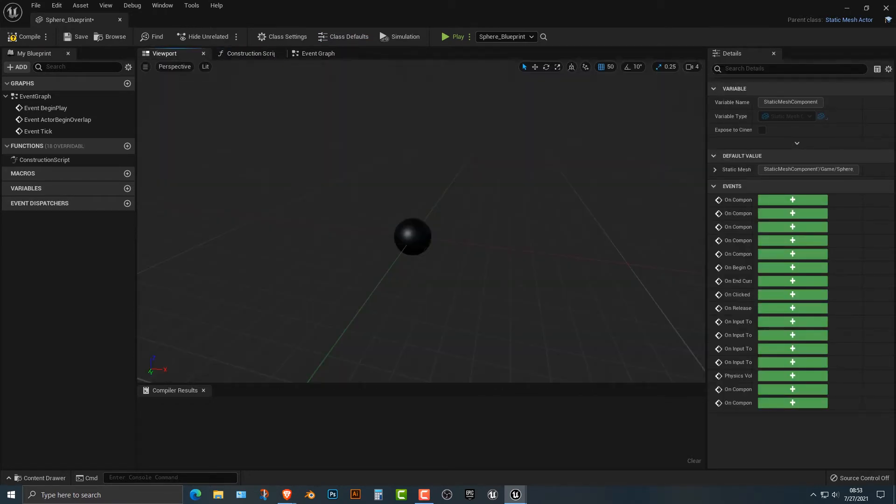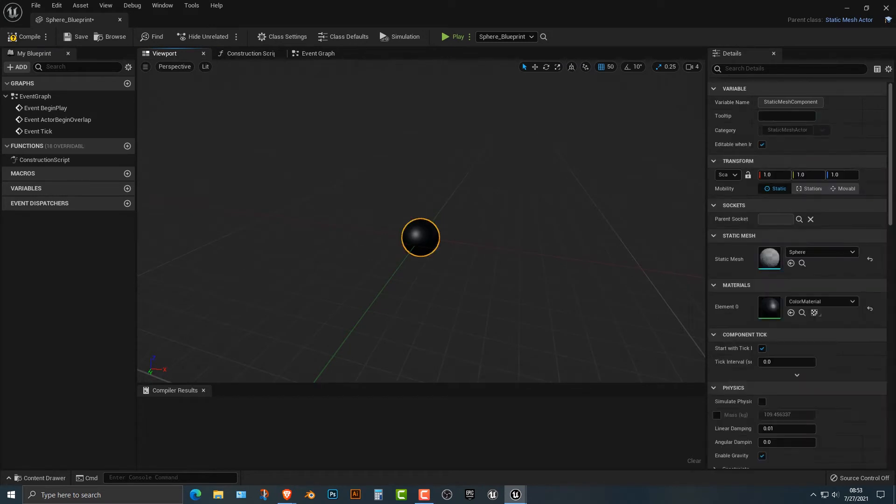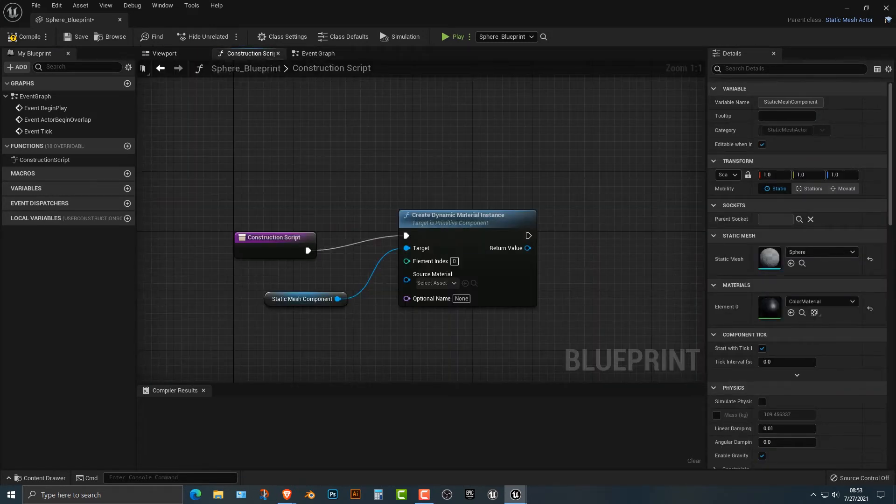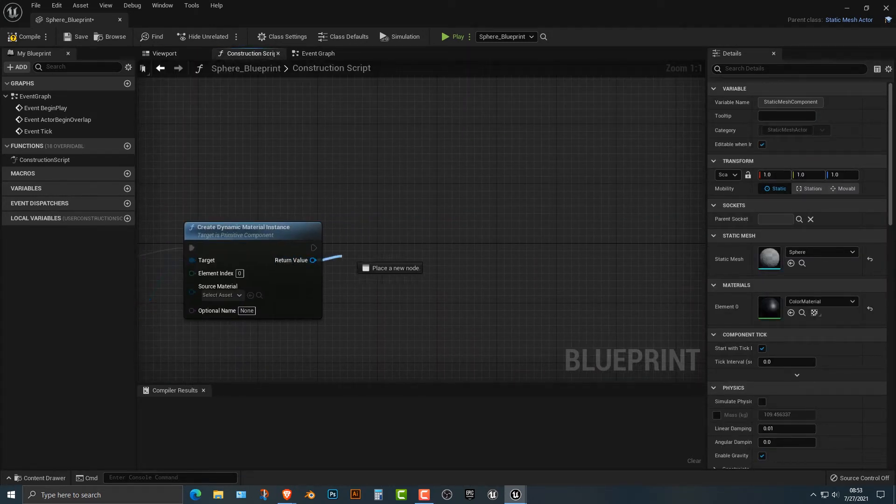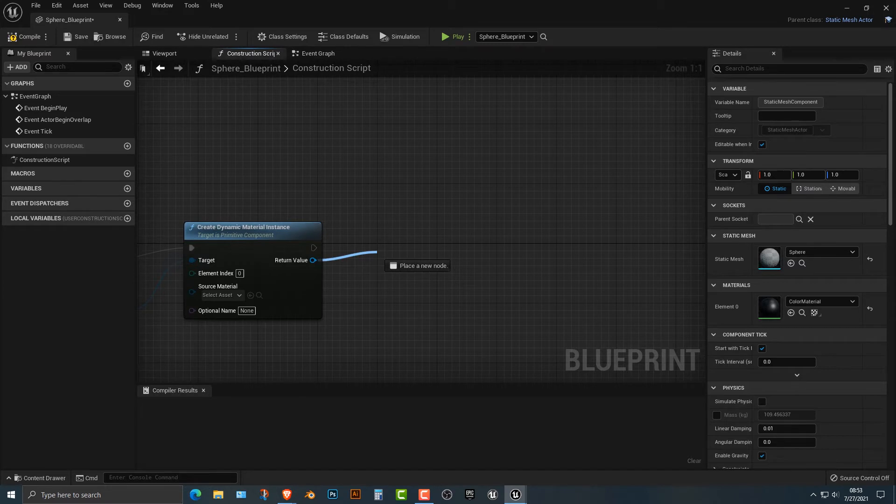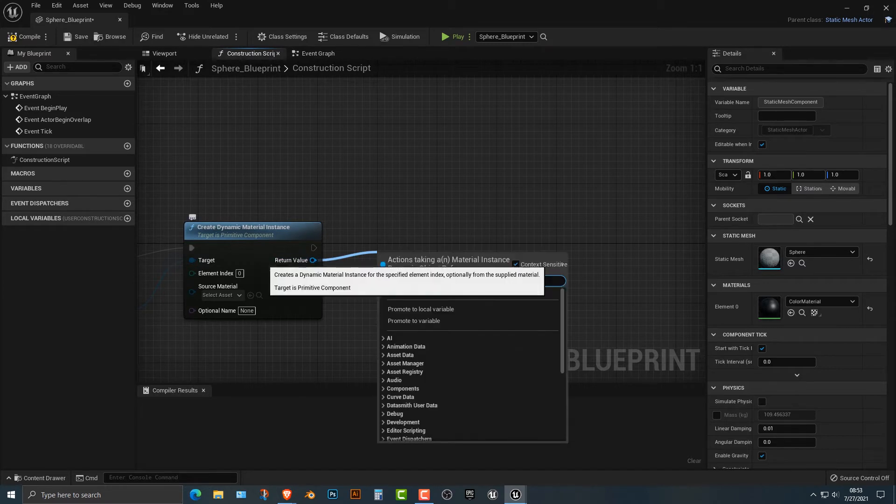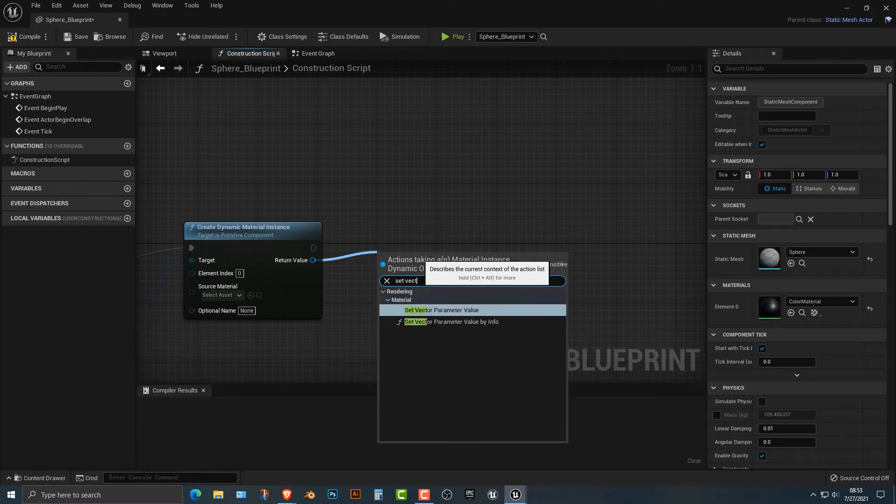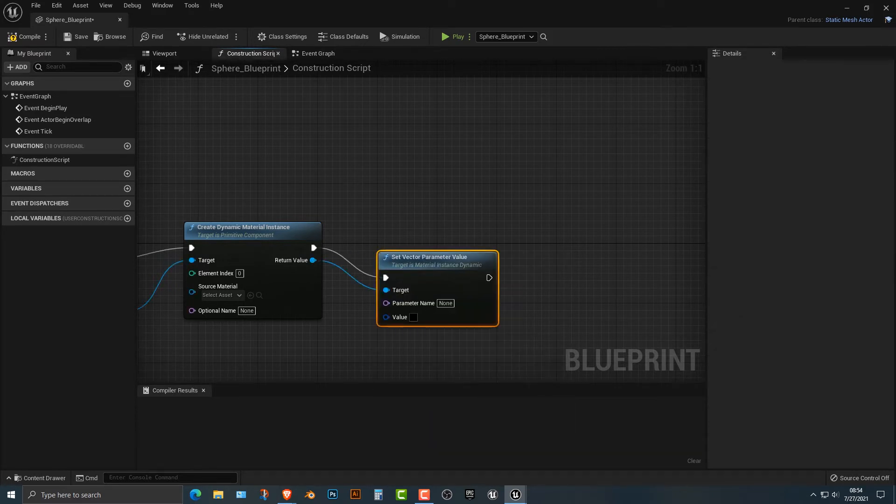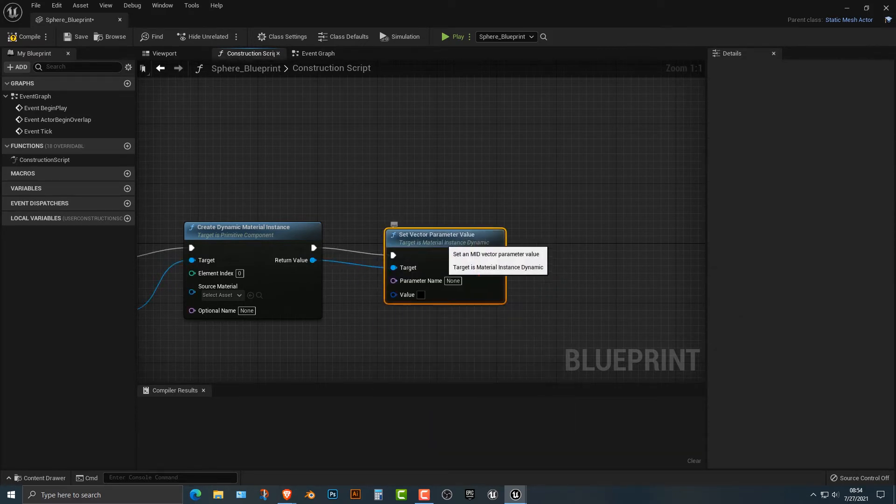What that's doing is that this is the static mesh component. So it doesn't have to be a sphere. Next thing we need to do is I'm dragging this from this return value here, and we're going to go set vector parameter. And I think that should work.